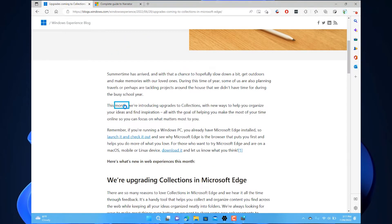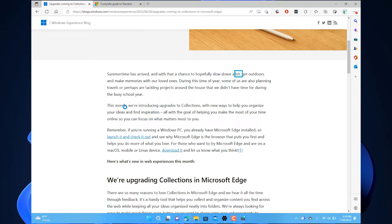Here is one of the older Narrator voices. Summertime has arrived, and with that a chance to hopefully slow down a bit, get outdoors and make memories with our loved ones.